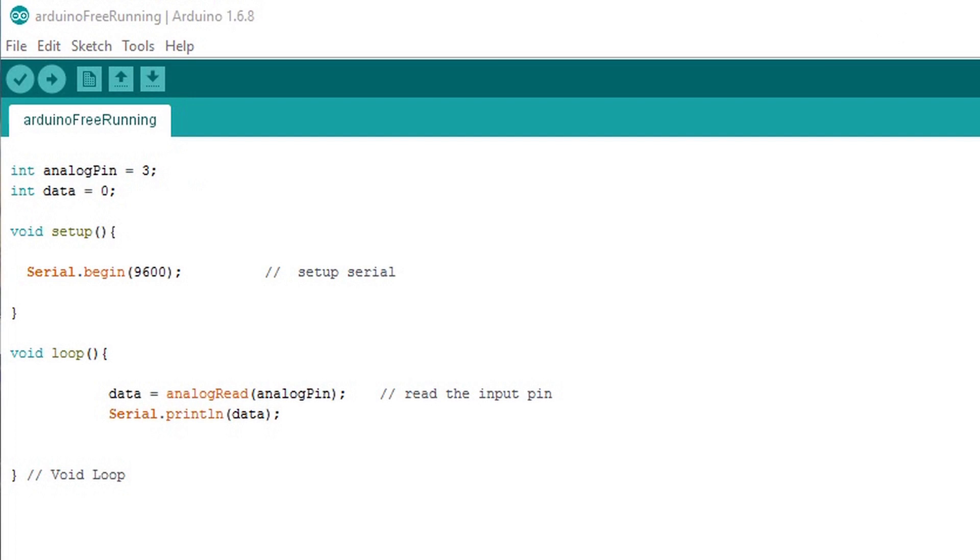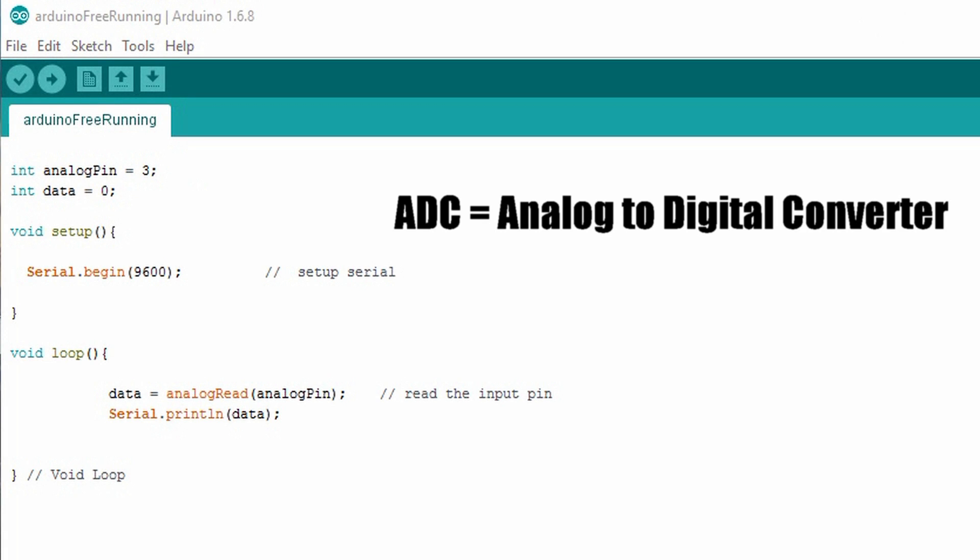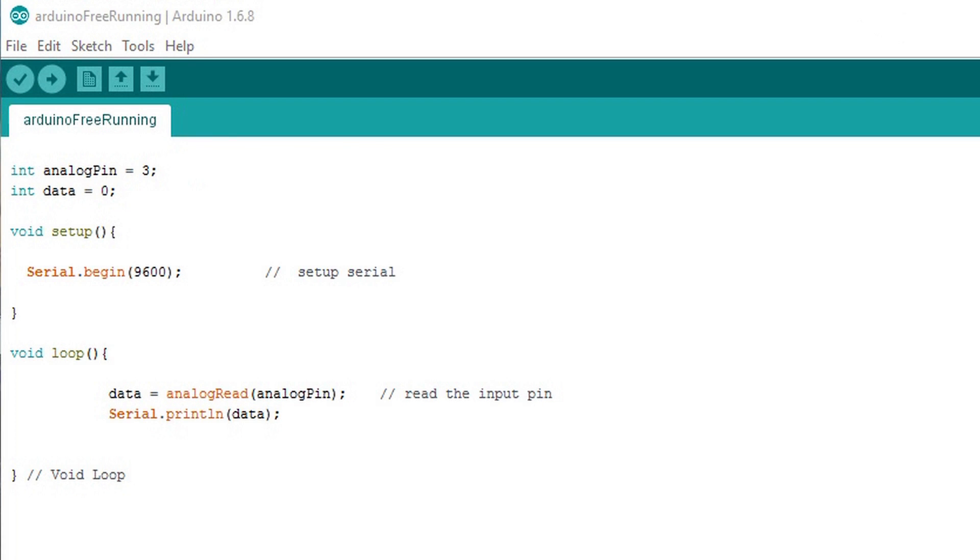We'll first start by looking at the Arduino code. This is how we get the information in the first place. We'll utilize the ADC, the analog to digital converter on the Arduino to collect our information. The ADC takes a voltage input and then produces a digital output.